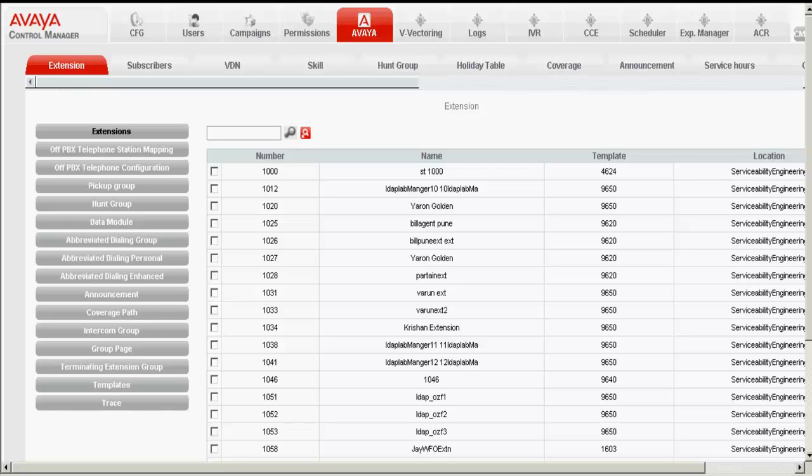In the Extensions, you can either choose to create a new extension or use an existing extension. In this case, I am using an existing extension, which is 1027. Double click on that extension, which we chose to verify a WFO integration.